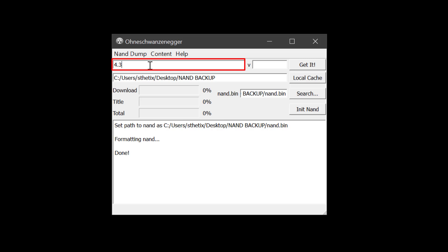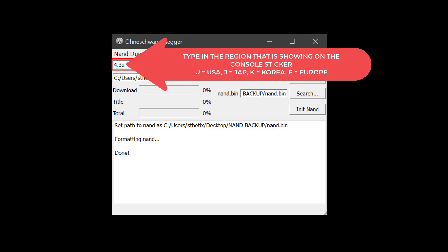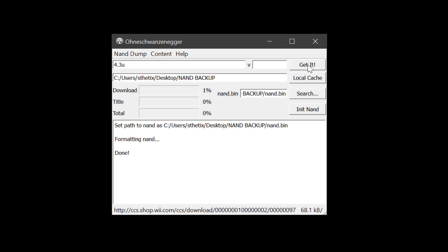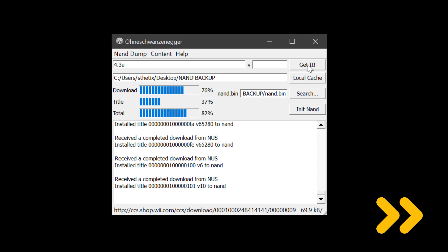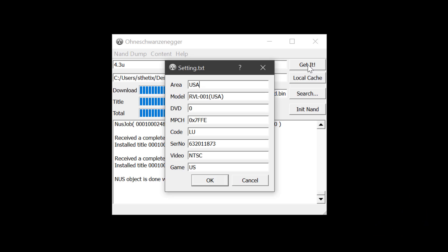If your console is region changed, then you must type in the region that is showing on your sticker, not on your monitor. Now press Get It. It will begin downloading the required data from the Nintendo server. It will take a long time, so please be very patient. Now you can type in the region. Match it with the one that is displaying on the console's sticker. Then press OK.